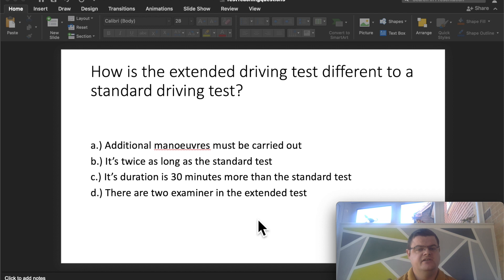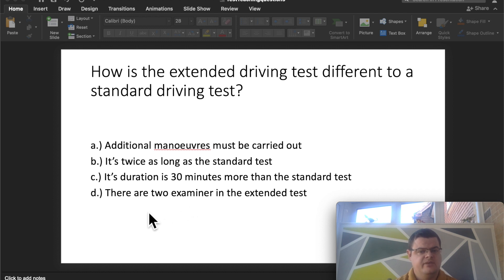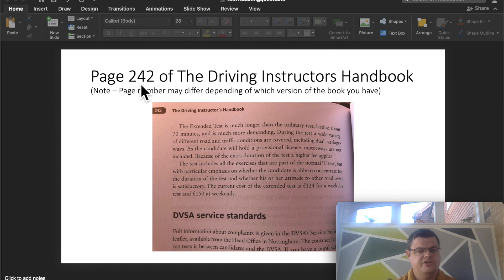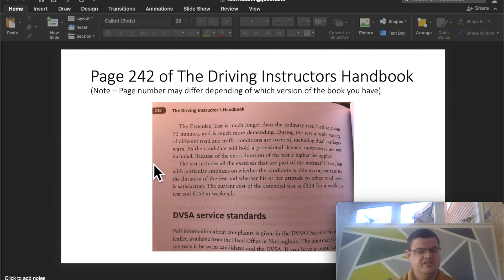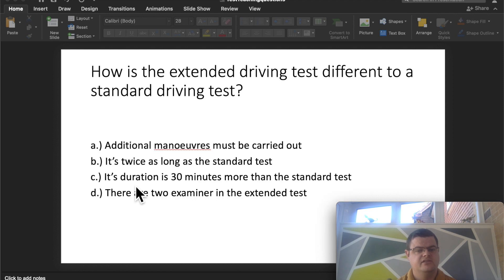Next: how is the extended driving test different to a standard driving test? You may know it applies when someone has lost their licence and a judge requires an extended test to get it back. According to the Driving Instructor's Handbook, page 242, the extended test lasts about 70 minutes. A normal driving test lasts 40 minutes, so the answer is: the extended test duration is 30 minutes longer.